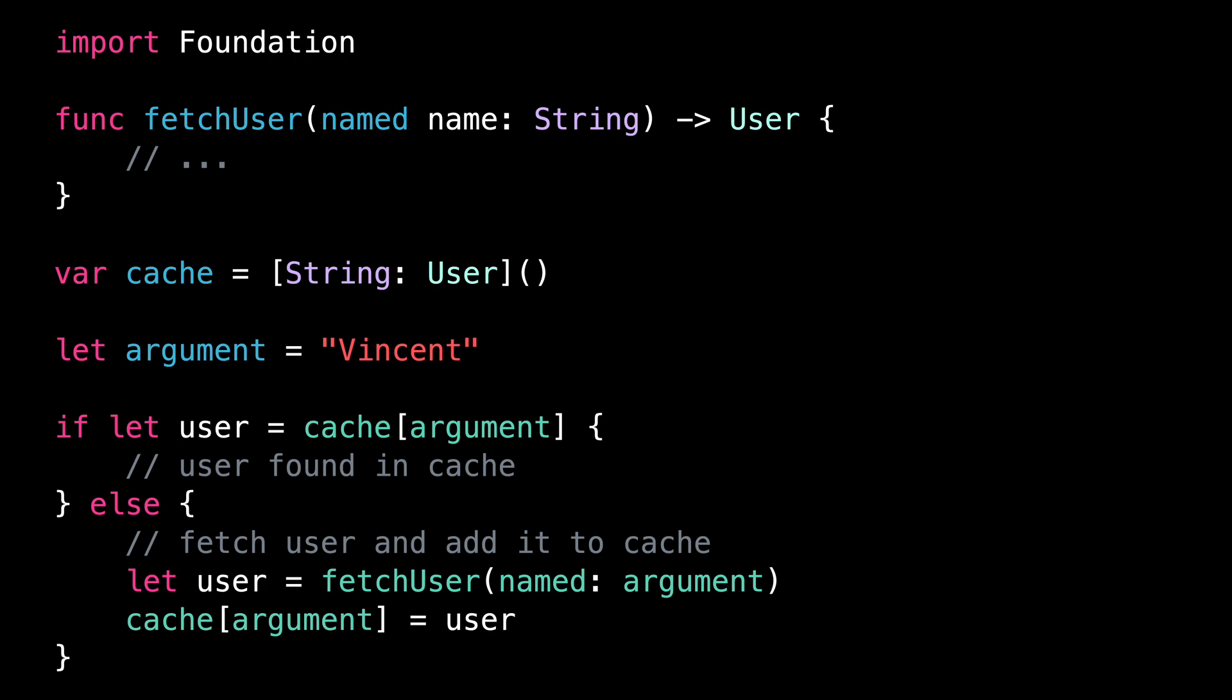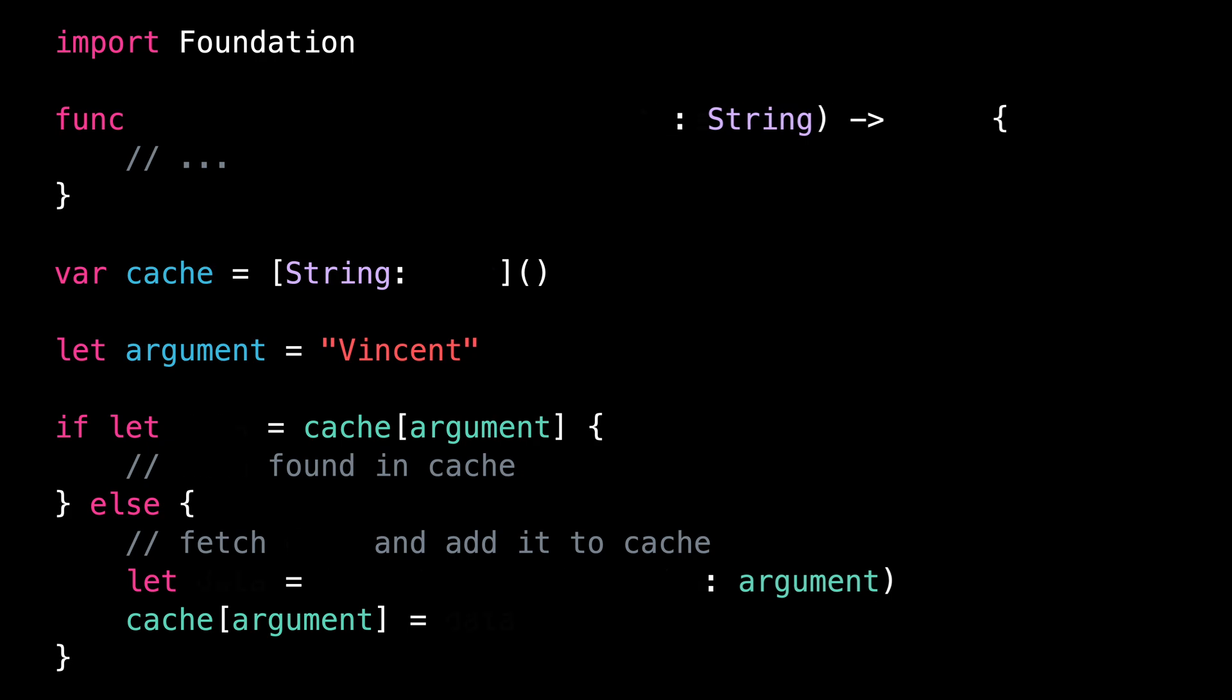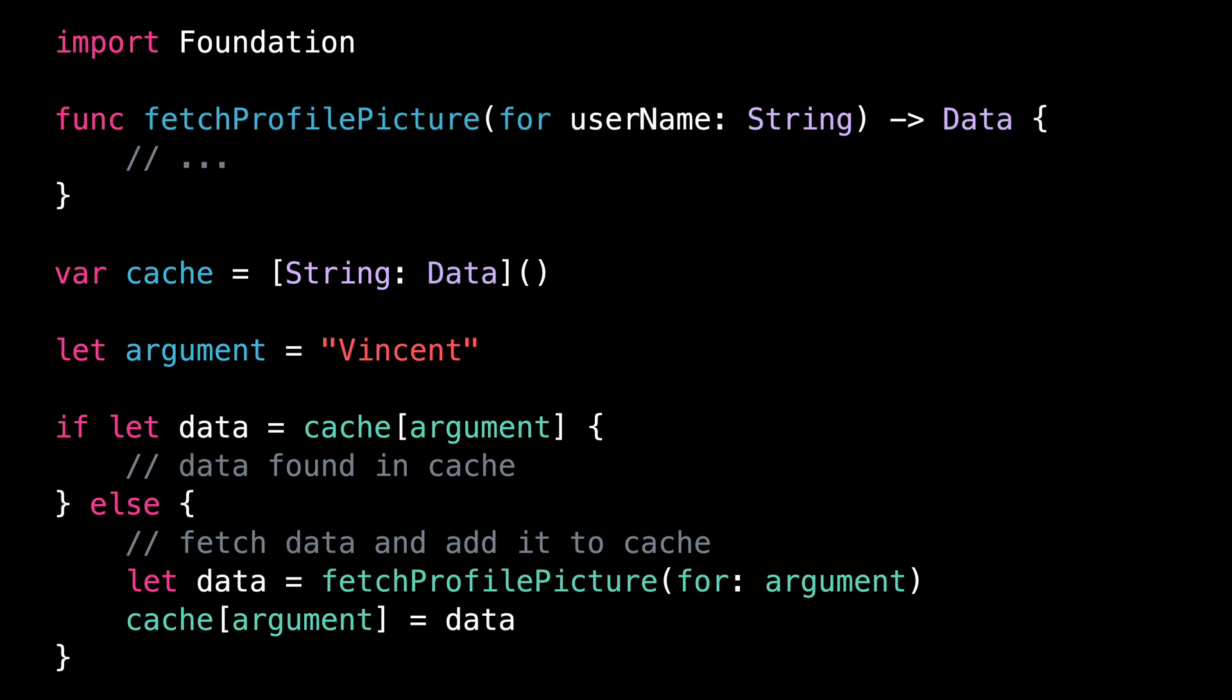With a simple data structure, this might not be such a big issue. But let's imagine that we're storing a larger sort of data, like images. Now it's easy to see how an infinitely growing cache of images could become an issue quite fast.